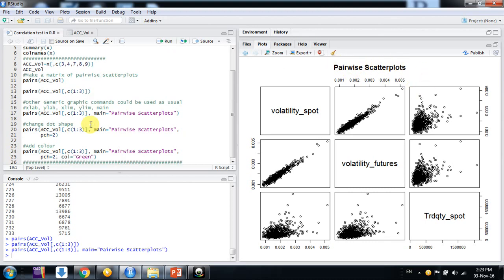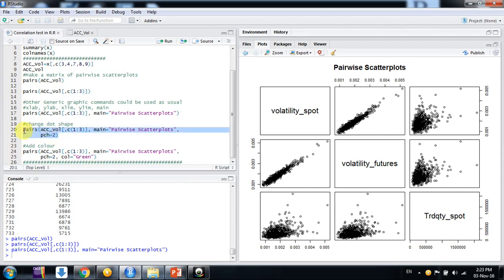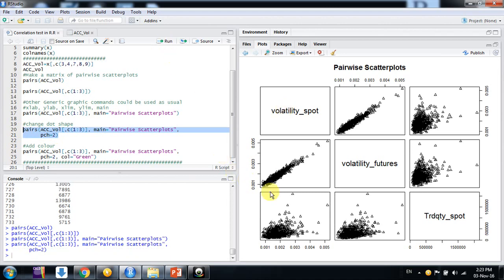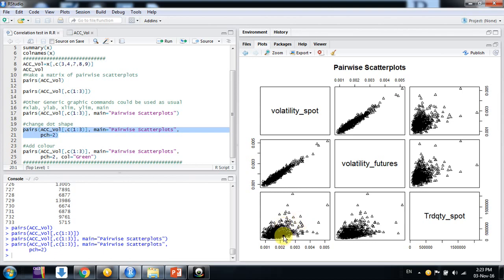And if you want to change the shape of the dots, here now they are round shape. If you want to shape just change the PCH argument. I am setting two, three, four, five, whatever you want friends. And just change the shape. Different shapes are there in R. So here we can see it's a steep like positive correlation between volatility spot and future. But here it's lesser, but some extent it is there.